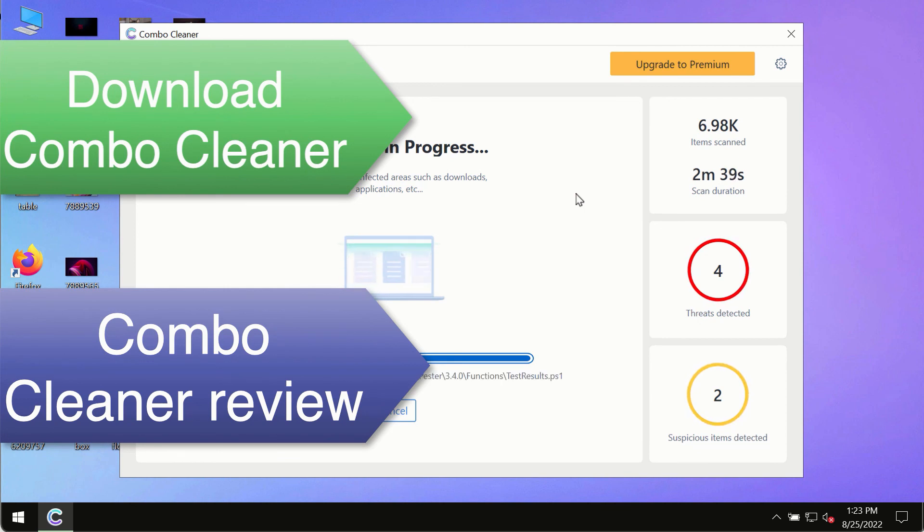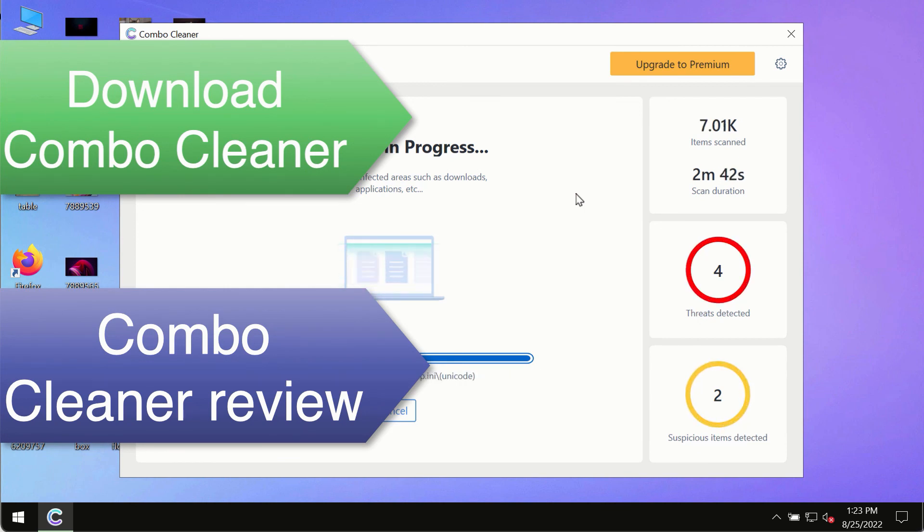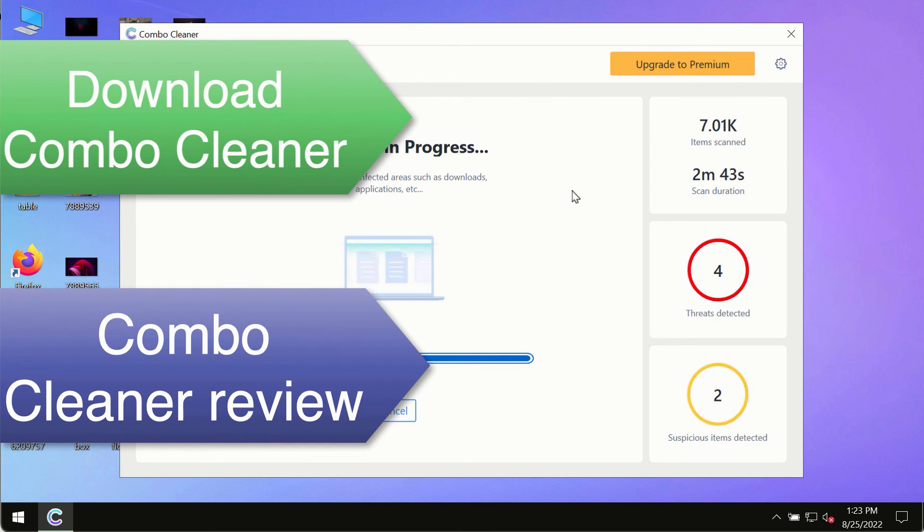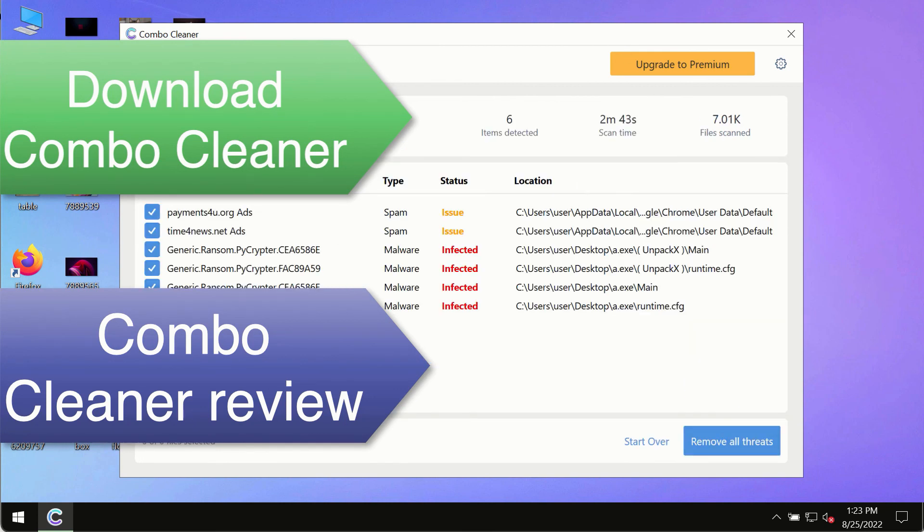So use ComboCleaner premium license to make sure your system is always under the defense against all contemporary threats.